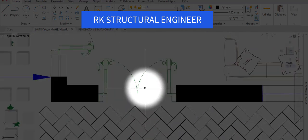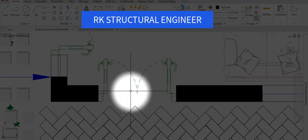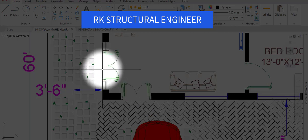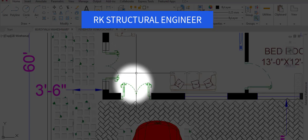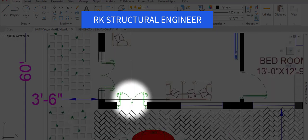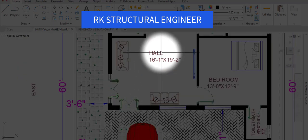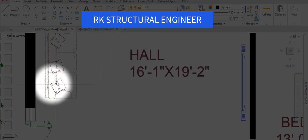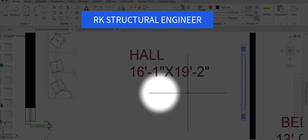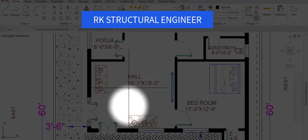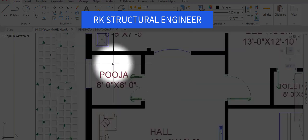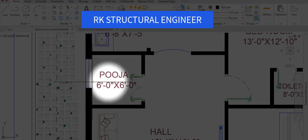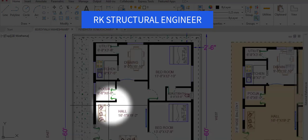Here is the main structure. We have provided the main door in both directions — the east direction and the north direction. From these main doors we enter into the hall. The hall dimensions are 16 feet 1 inch in the horizontal direction and 19 feet 2 inches in the vertical direction. In this hall we have provided one puja room with dimensions of 6 by 6 feet.